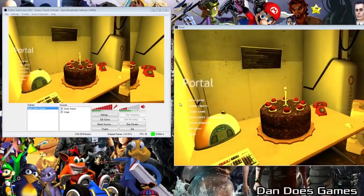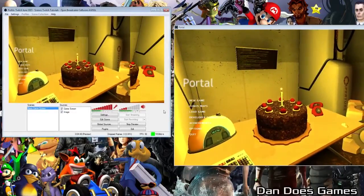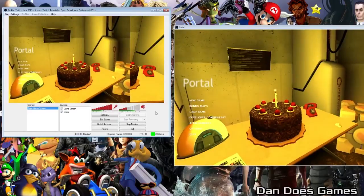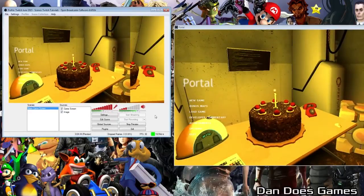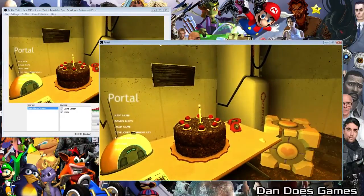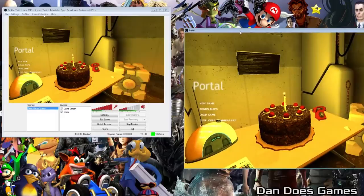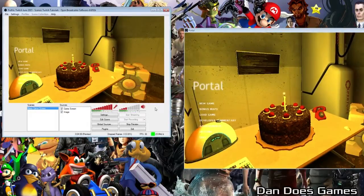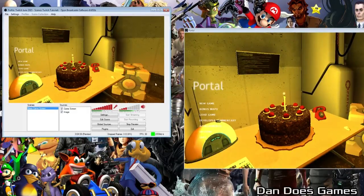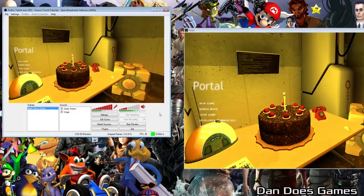How's it going gamers, my name is Dan and welcome back to Twitch Tutorials. This week we're going to take a look at setting up your webcam and green screens in OBS. In last week's tutorial I showed you how to create a scene and fill it with the basic sources, and in this week's tutorial we're going to expand on that layout by adding a webcam as well as demonstrating how to set up a green screen for your broadcasts. Let's get underway.